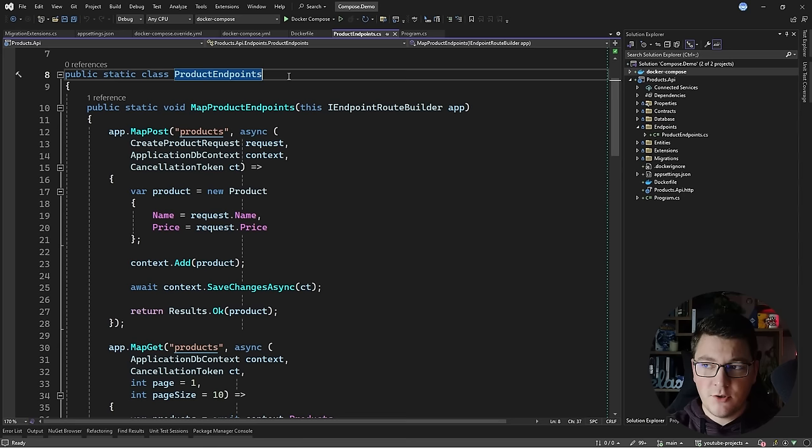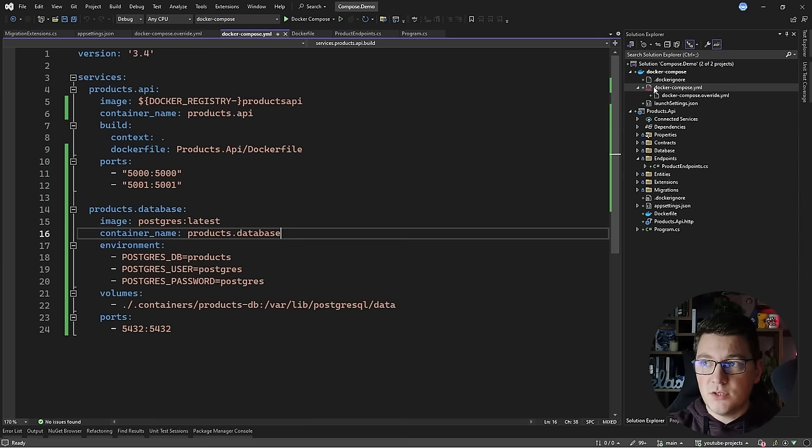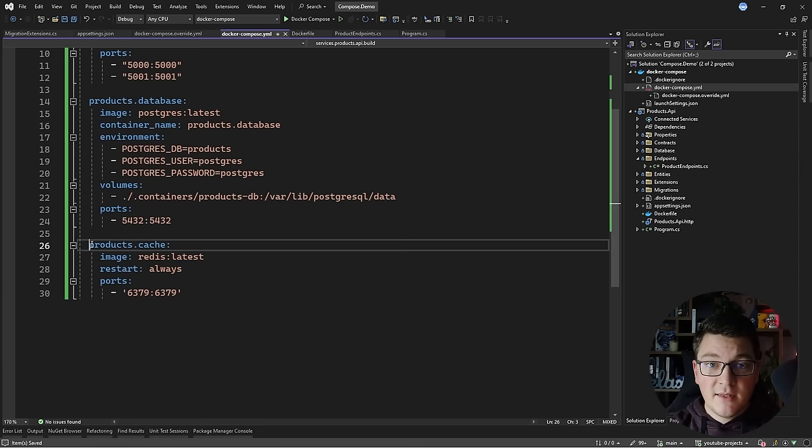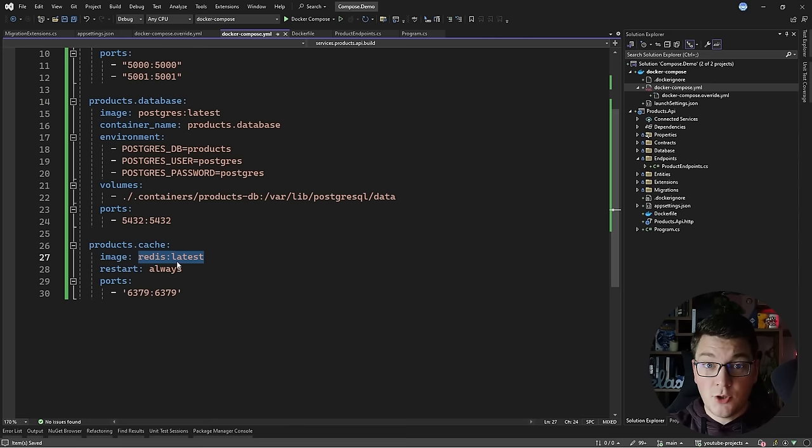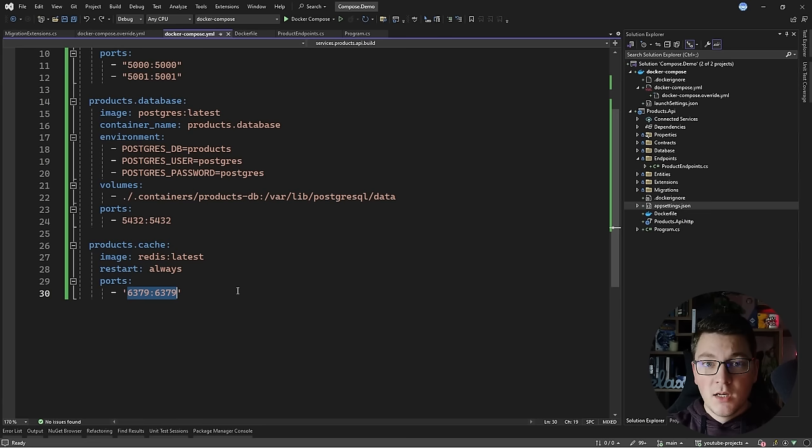If all of this seems easy, well that's because it is. We really have amazing tooling for working with Docker inside of Visual Studio. Now what if I wanted to add a Redis cache to my system? I would head over to the Docker Compose YAML file and define another service. I'm adding the configuration for my Redis cache, giving the service a name of products-cache, using the latest Redis image. The default port for Redis is 6379, which we're going to use to connect to this Redis instance.